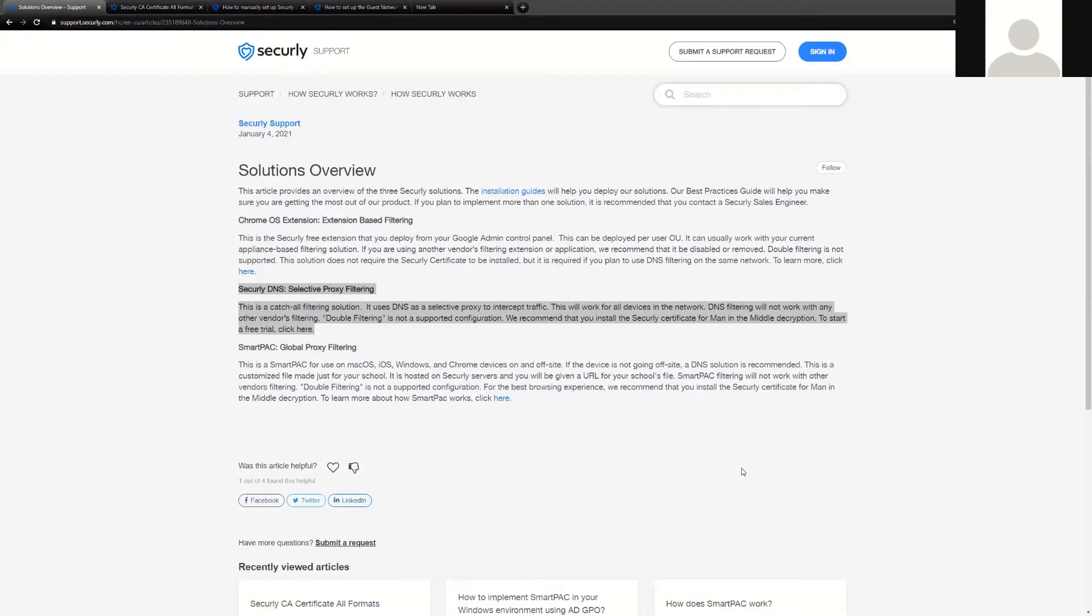Hi and welcome to Securly. In prior videos we went over the basic solutions overview of Securly. In those prior videos we've talked about the installation of the Chrome extension, our Smart Pack solution, and DNS. This video will be focused on our DNS solution, how it's deployed, and what is DNS.